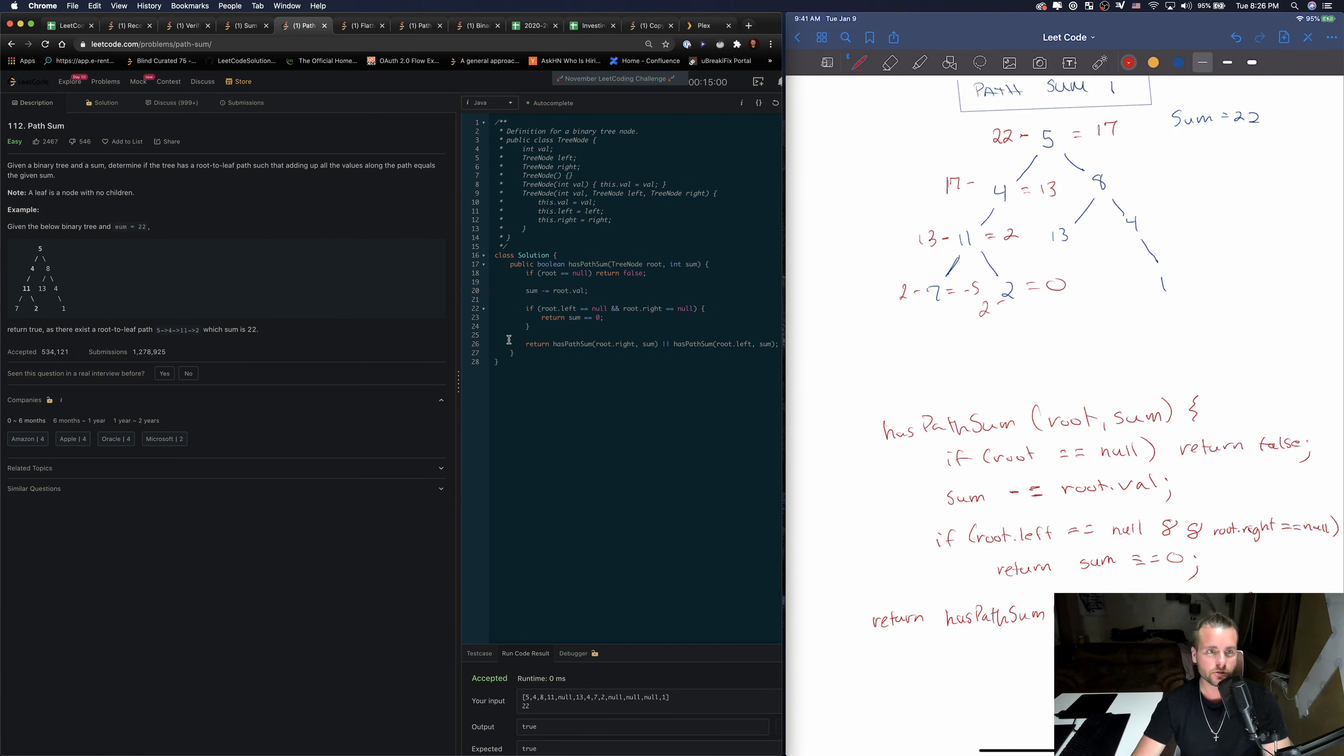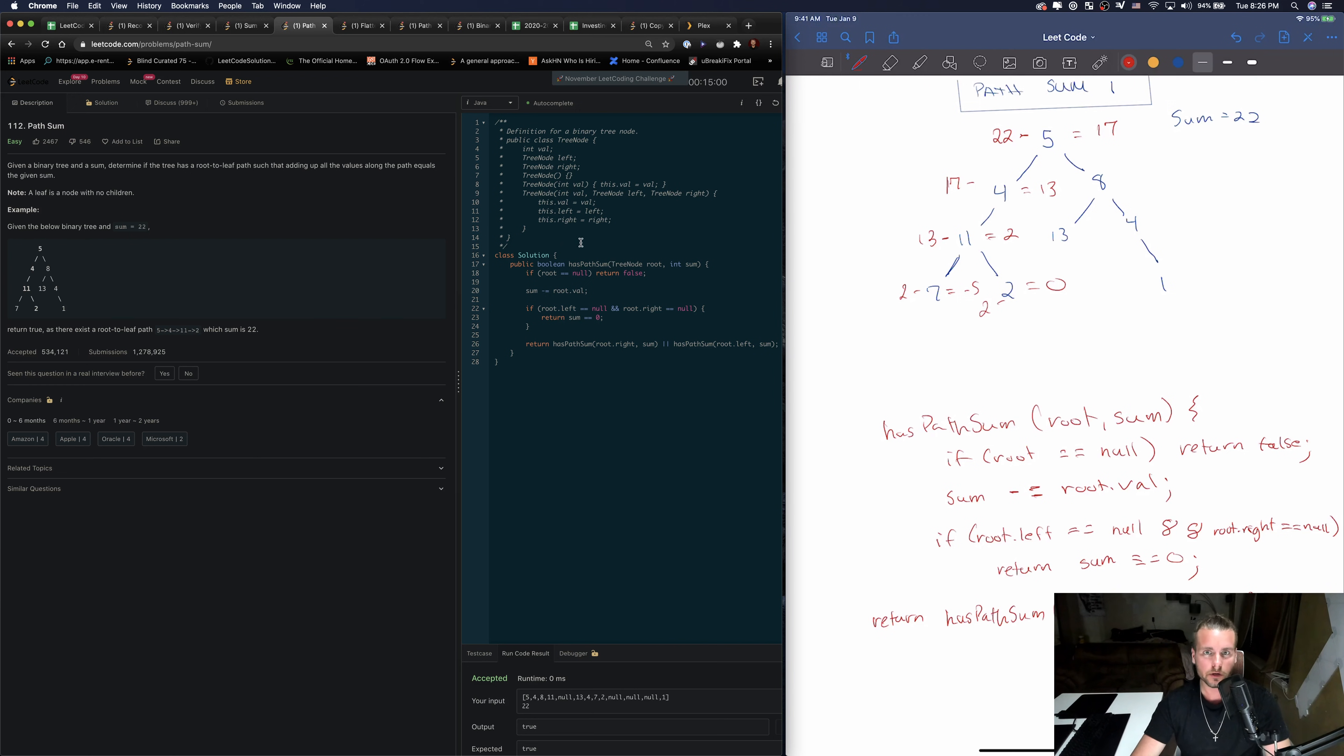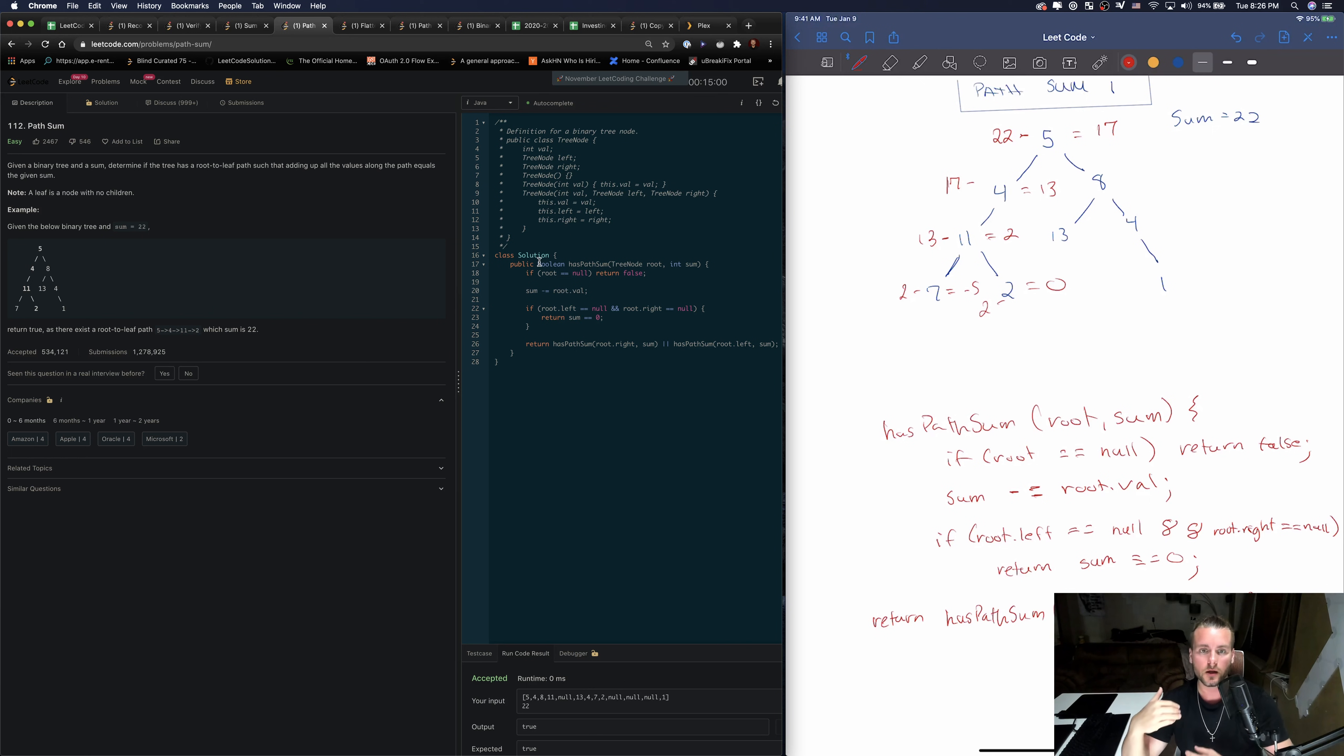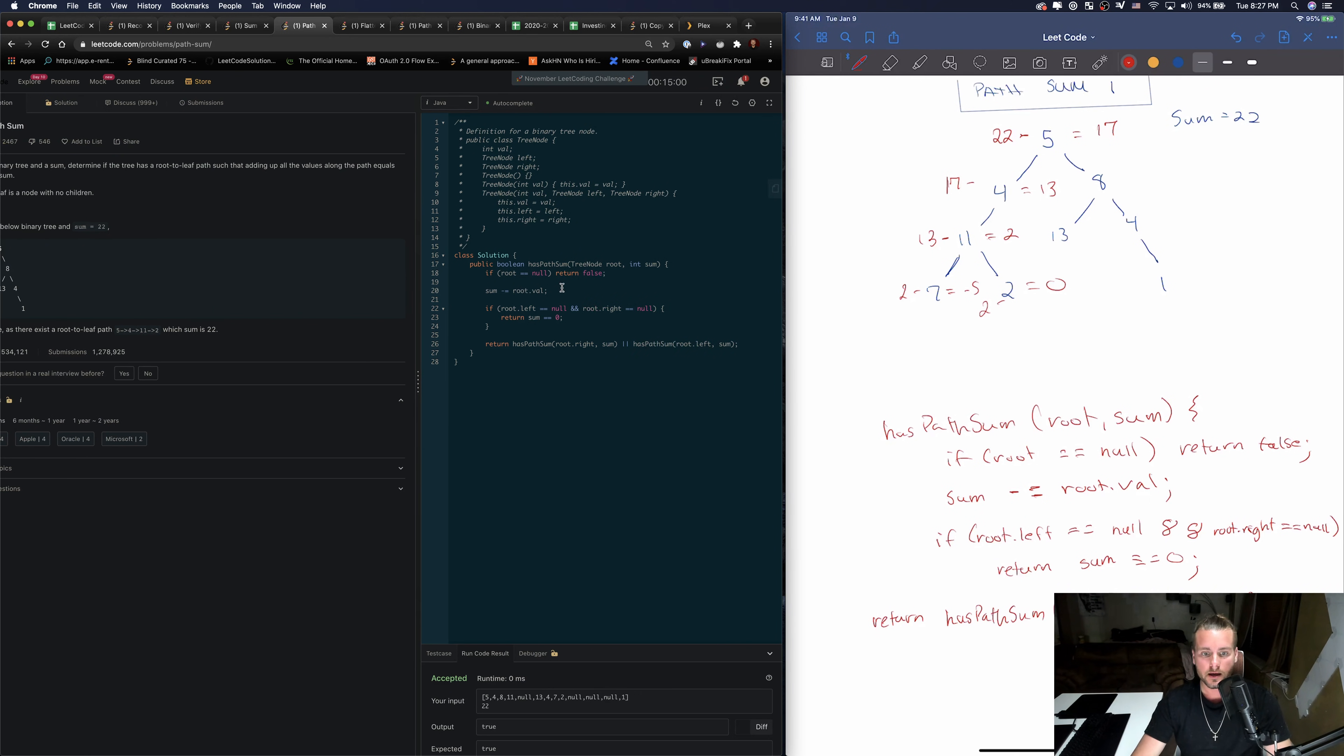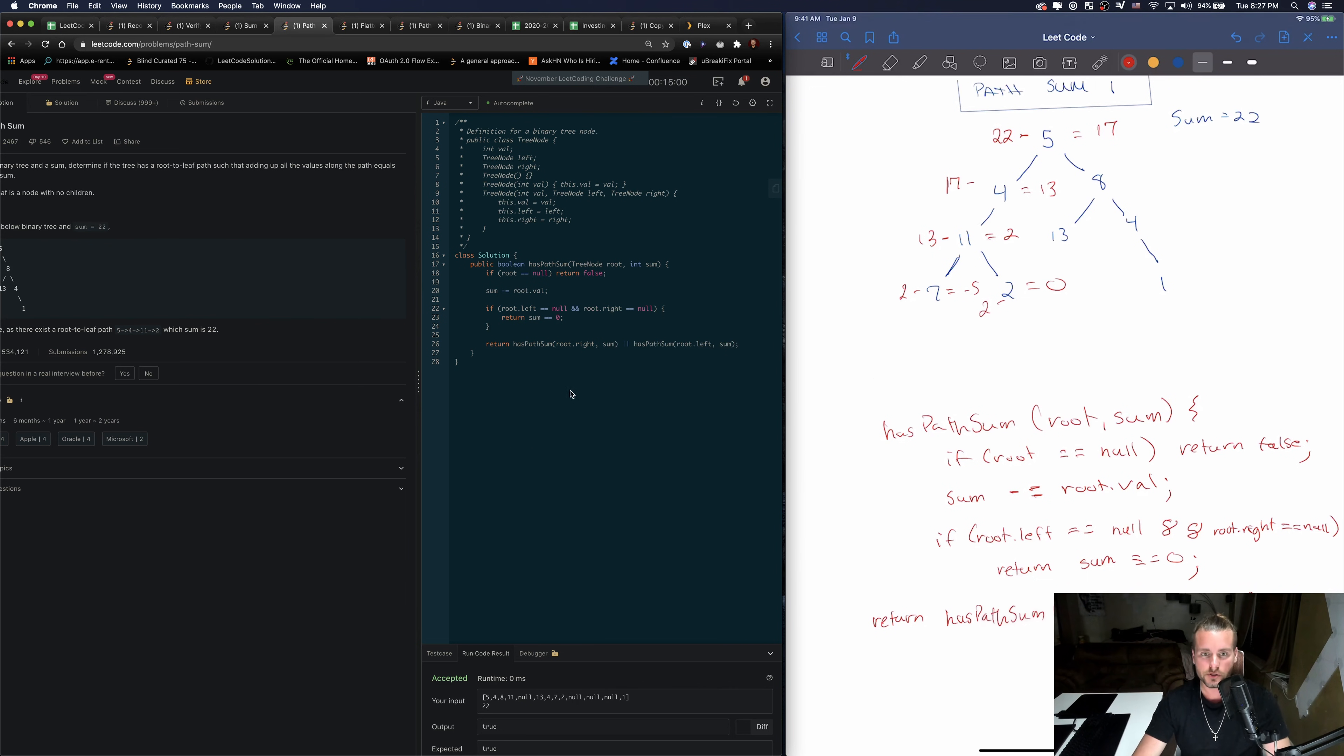So this is O(n) runtime just because we're going to have to go through possibly every node, worst case scenario. And then space complexity is O(h) because it's the height of the stack. And that's as big as it can get is the height. You can't store more than four in the recursive stack.